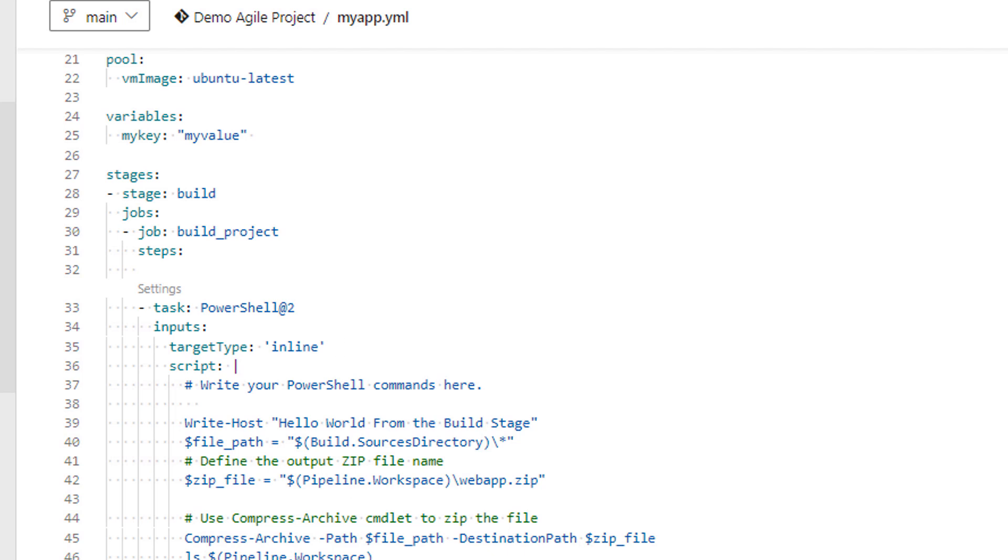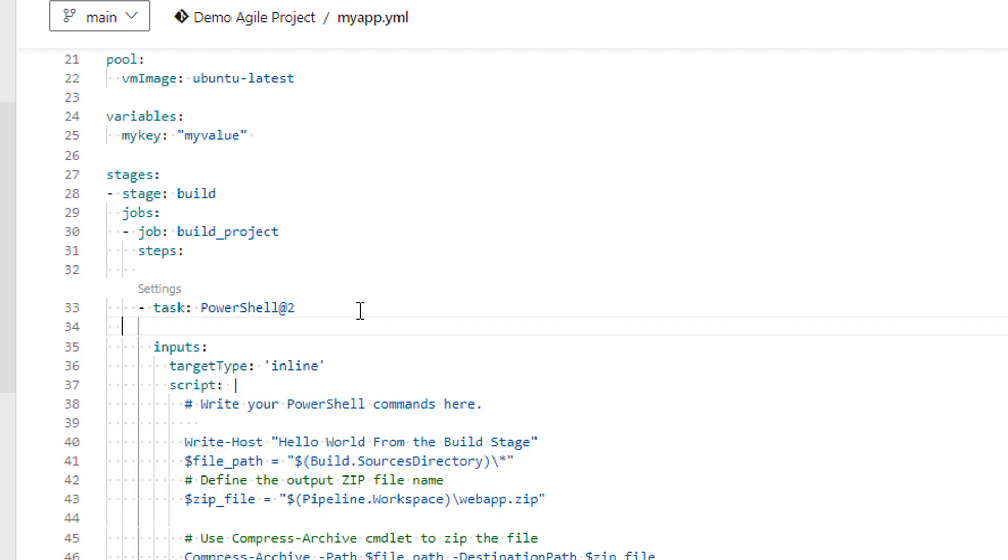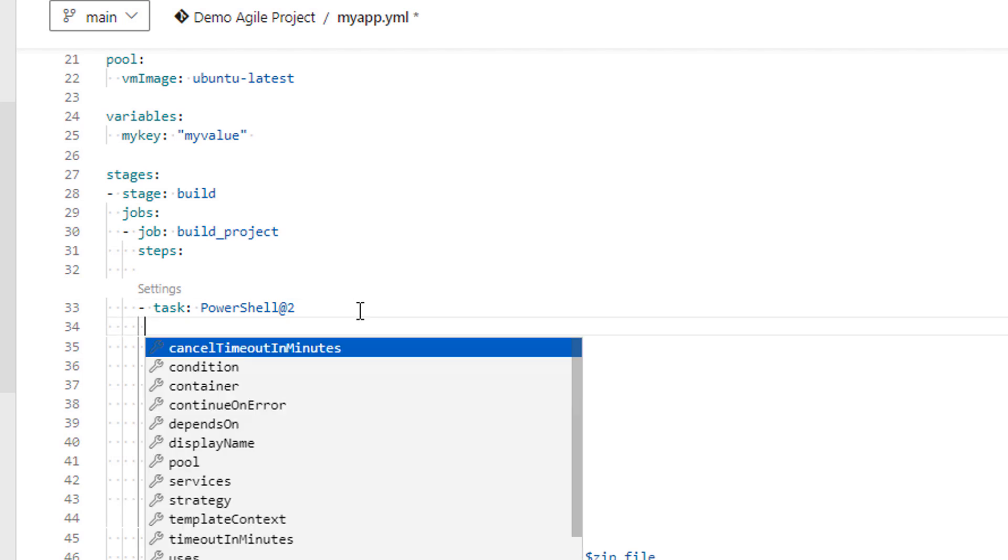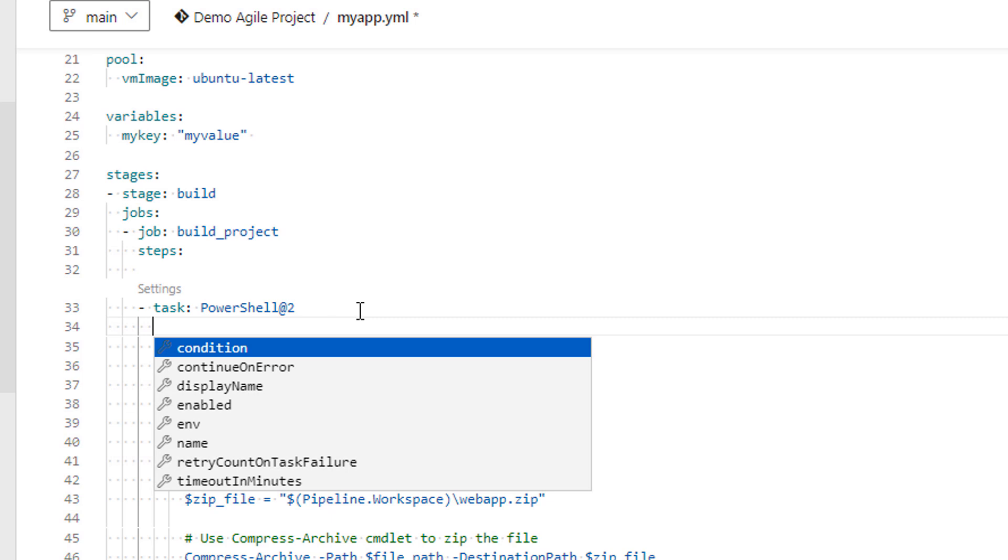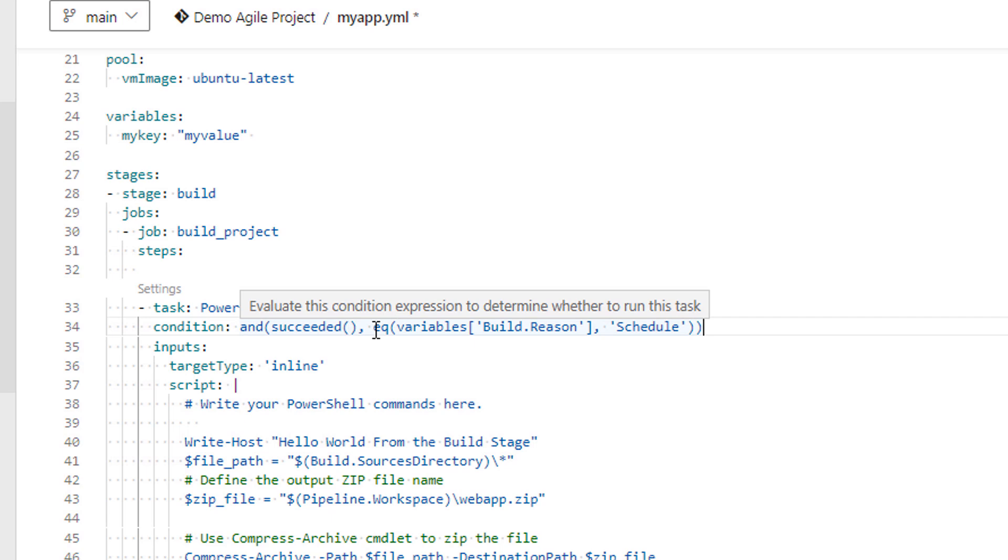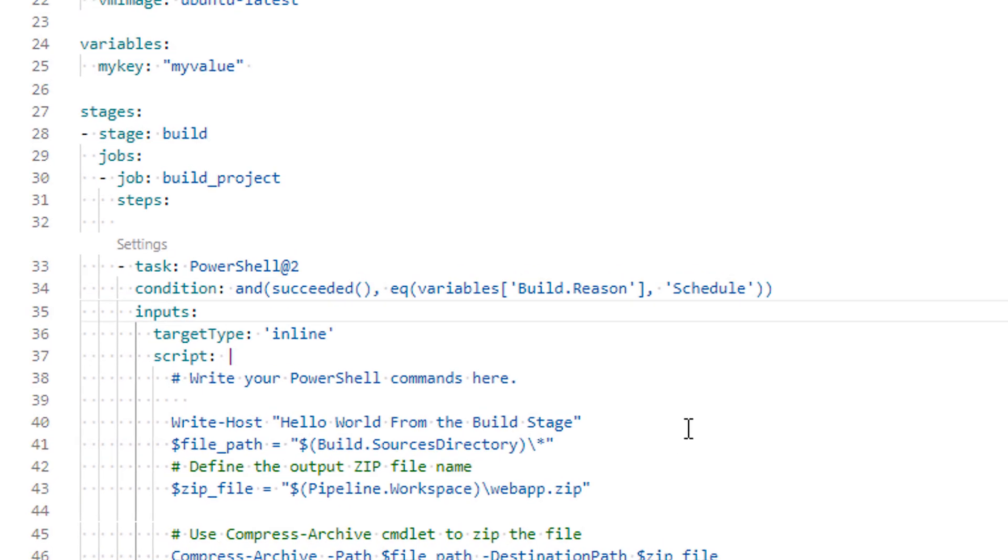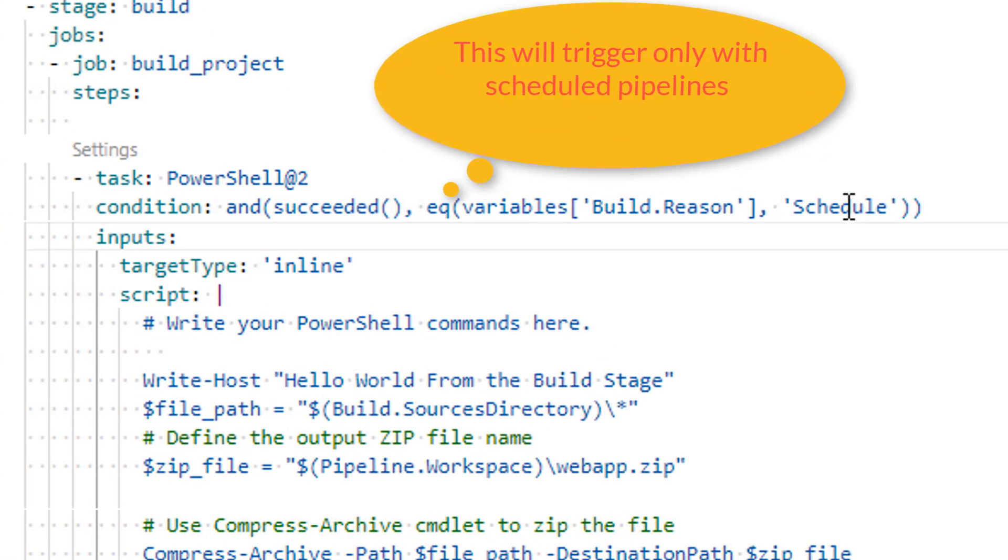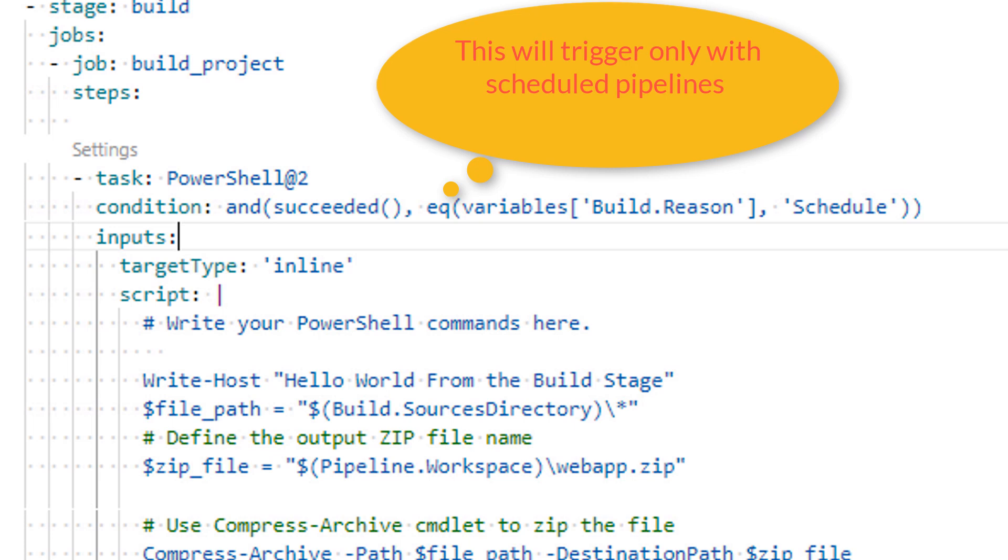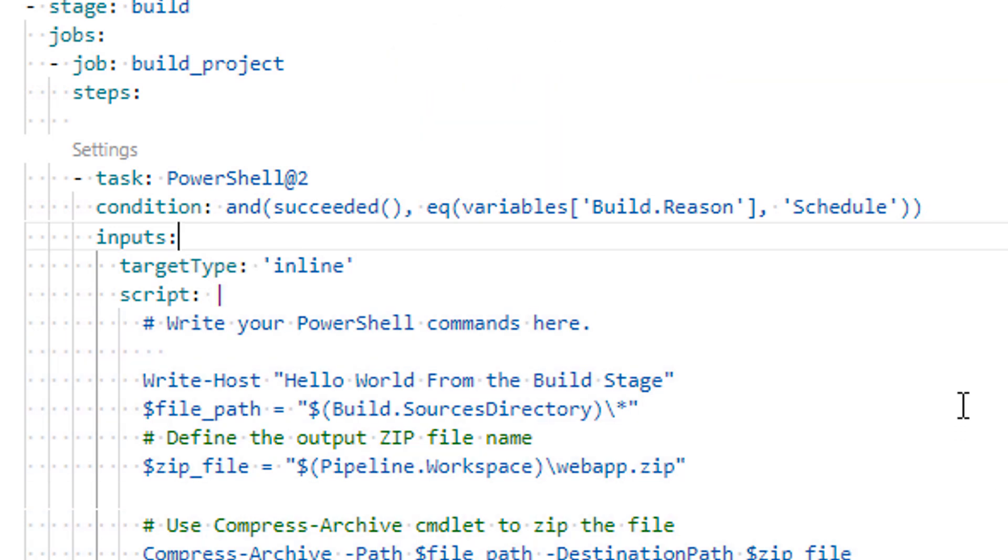Go to the job or task you want to trigger only with schedule pipelines and type the condition something like this. Make sure you have proper indentation under tasks. And succeeded is optional here but recommended. And we will use equal variables method and add a built-in variable from Azure DevOps of build reason and its value should be equal to schedule. So in this way this job will only run with schedule pipelines.